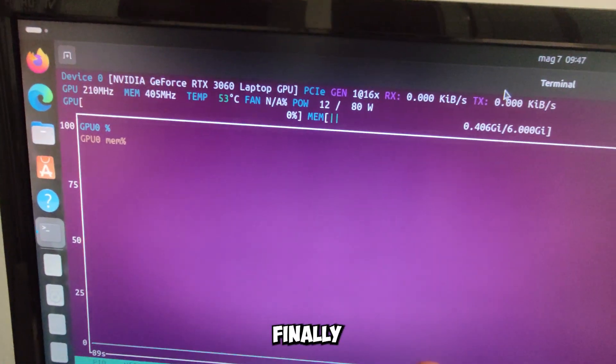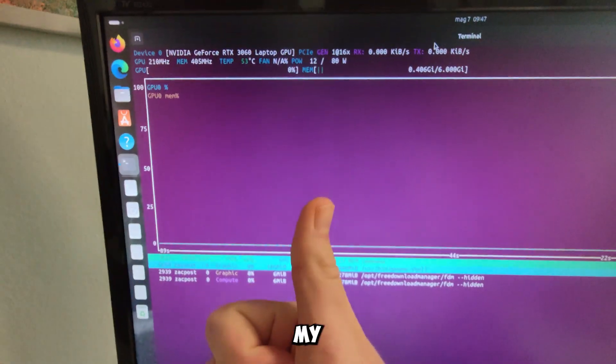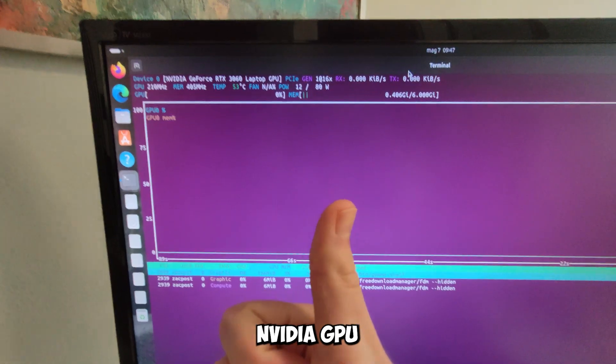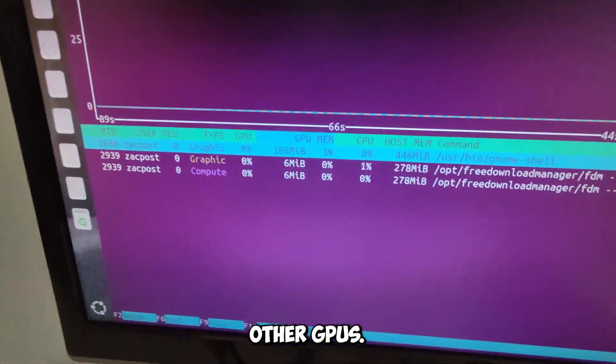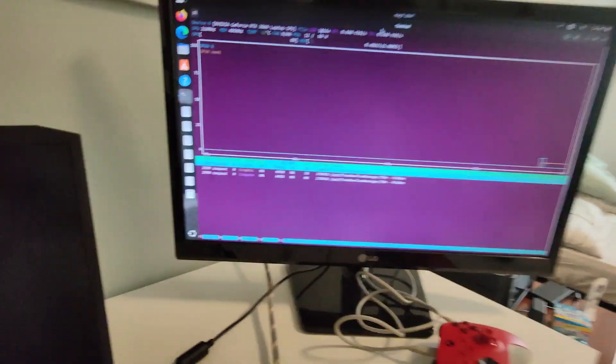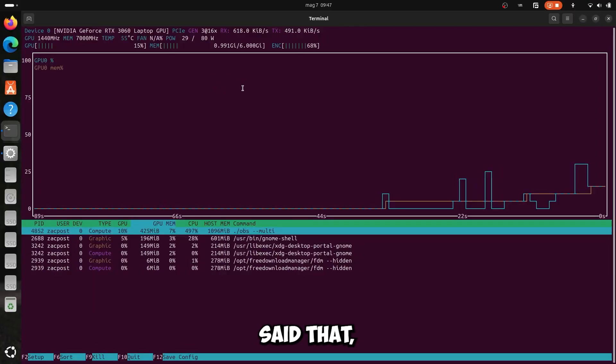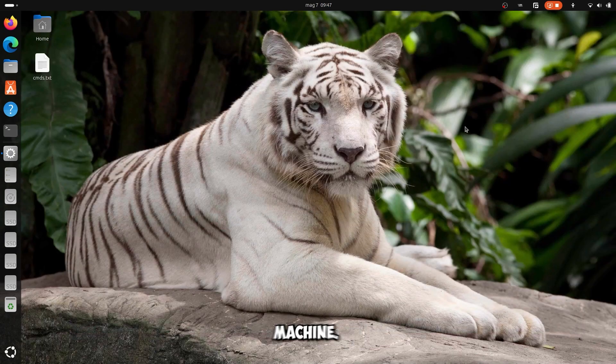Here as you can see I'm finally only using my NVIDIA GPU, and no other GPUs, so having said that, let's go ahead and create the virtual machine.